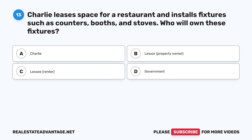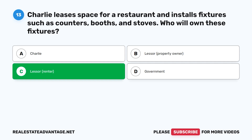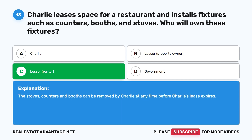Question 13: Charlie leases space for a restaurant and installs fixtures such as counters, booths, and stoves. Who will own these fixtures? A. Charlie. B. Lessor (property owner). C. Lessor (renter). D. Government. The correct answer is C: Lessor/Renter. The stoves, counters, and booths can be removed by Charlie at any time before Charlie's lease expires.